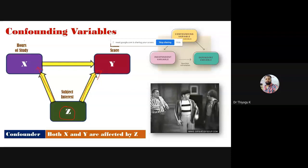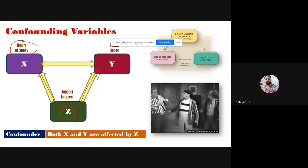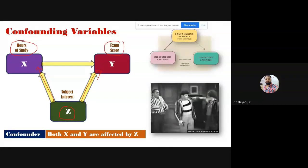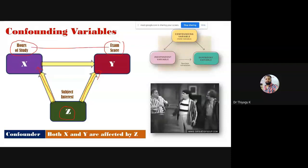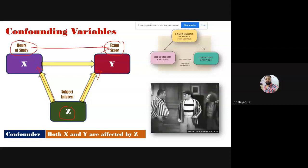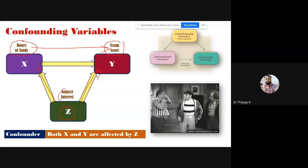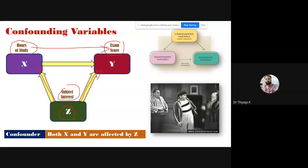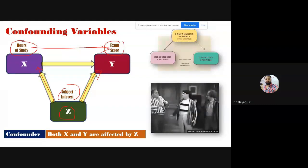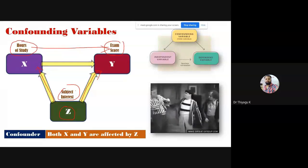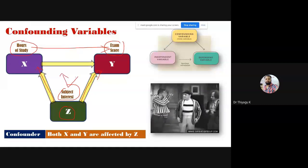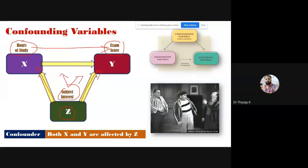The best example: hours of study is the independent variable, and exam score is the dependent variable. But what is the confounding variable? Based on subject interest — for example, I am very much interested in statistics — the subject interest may increase the hours of study. Even the subject interest also may influence the exam score. So the third variable may influence both X and Y. Therefore it is called a confounding variable.